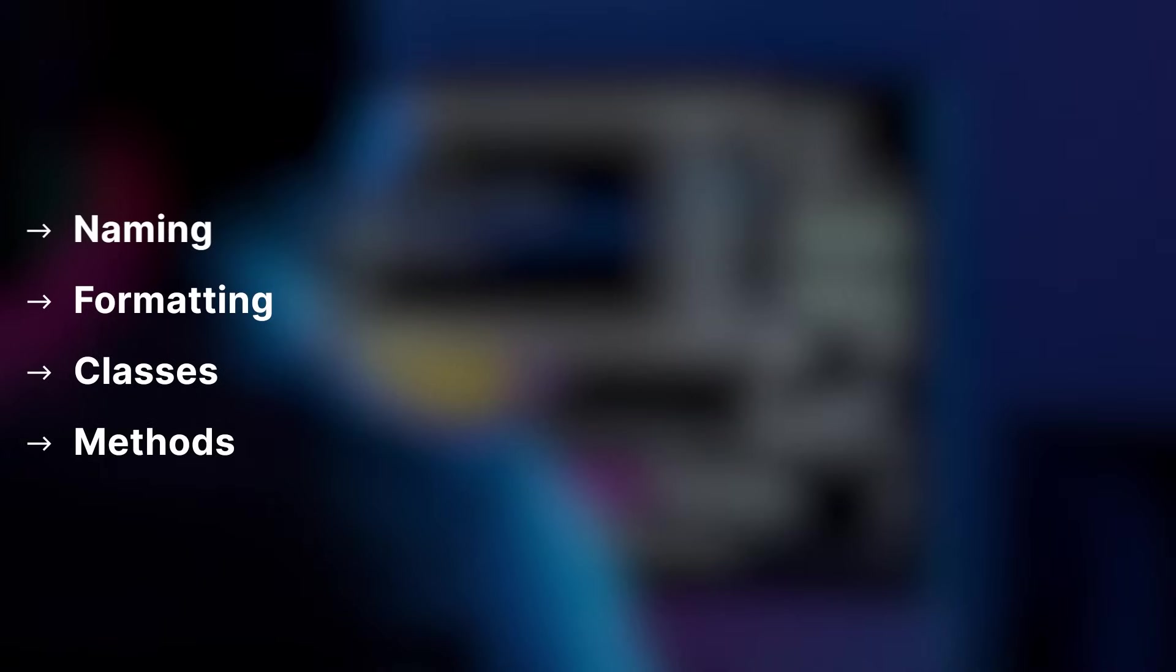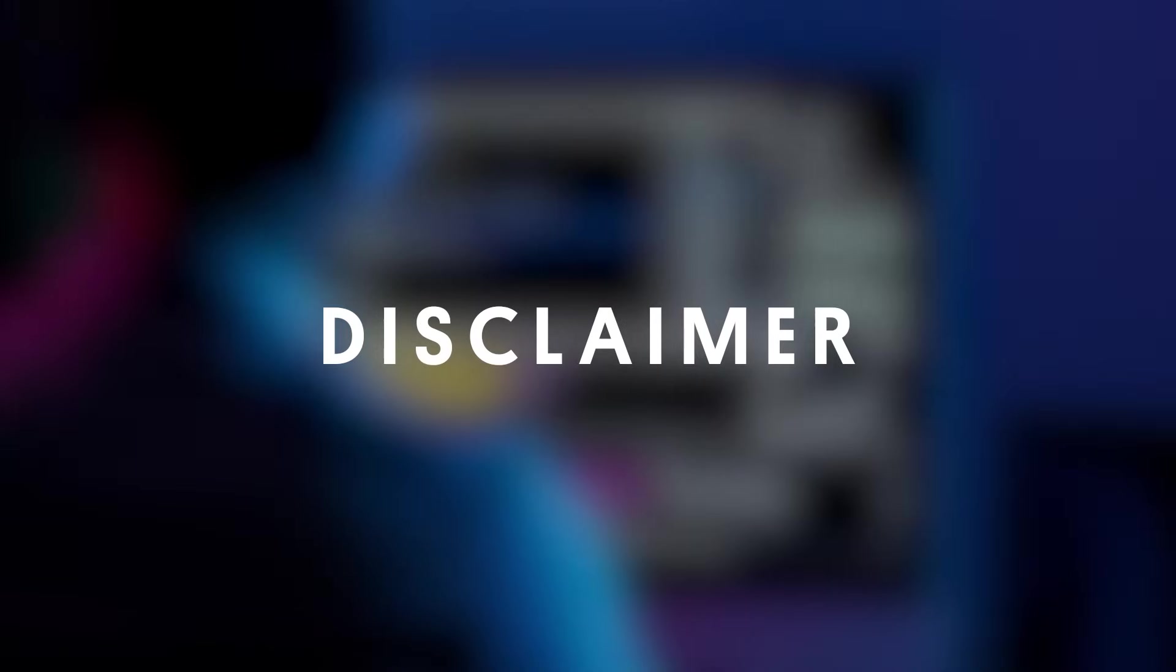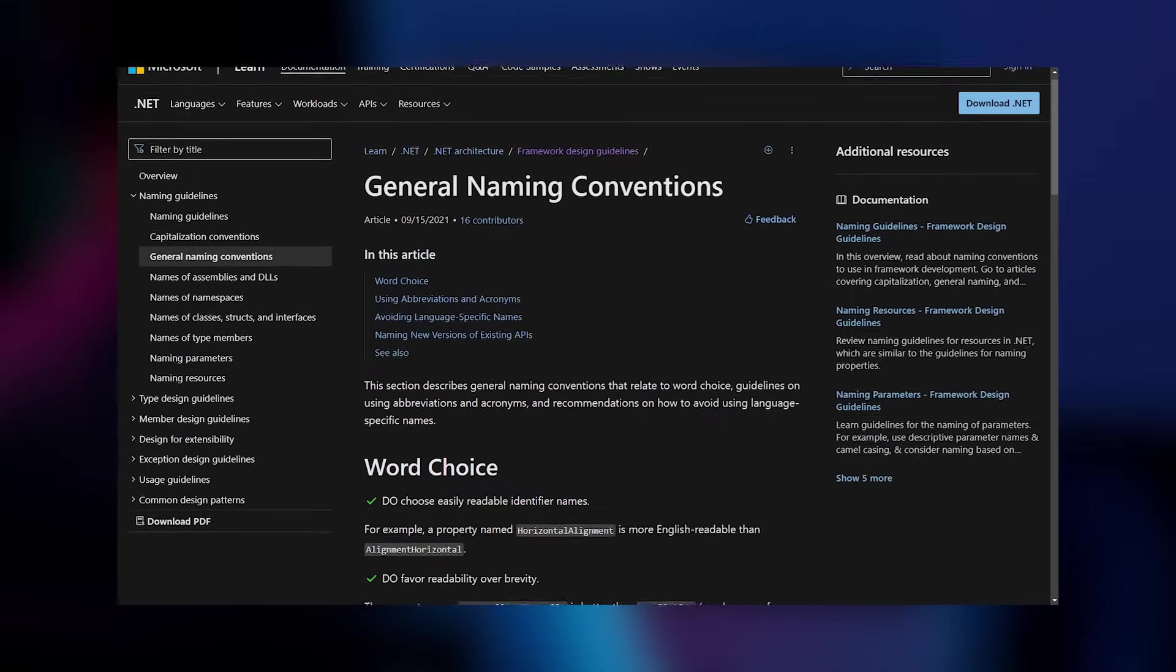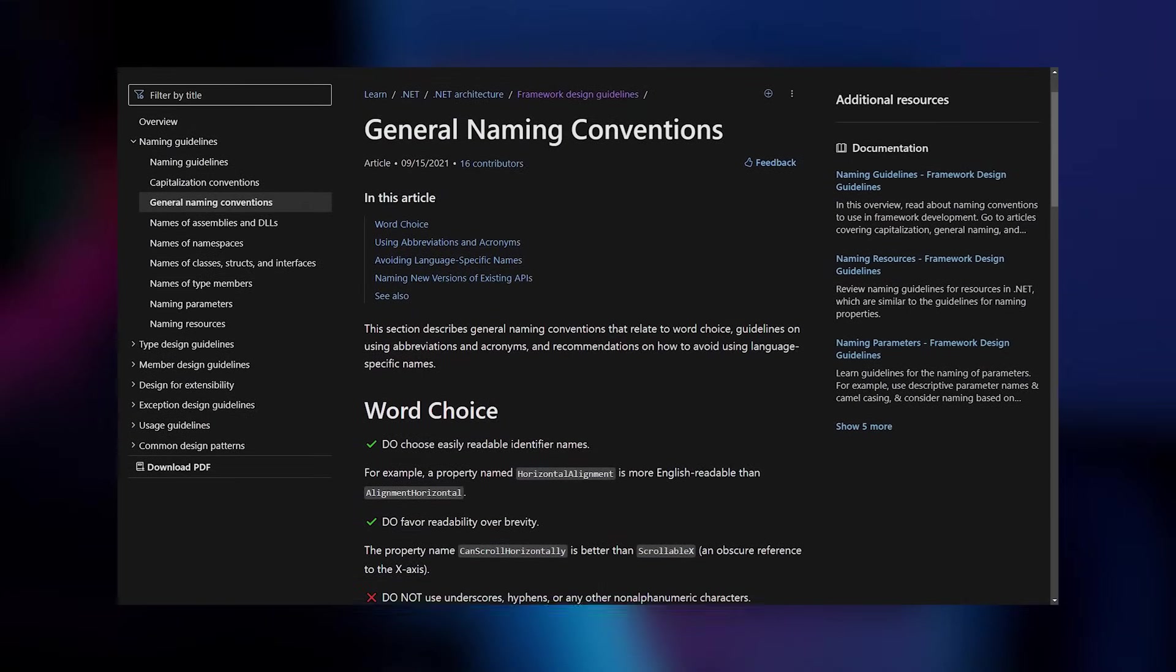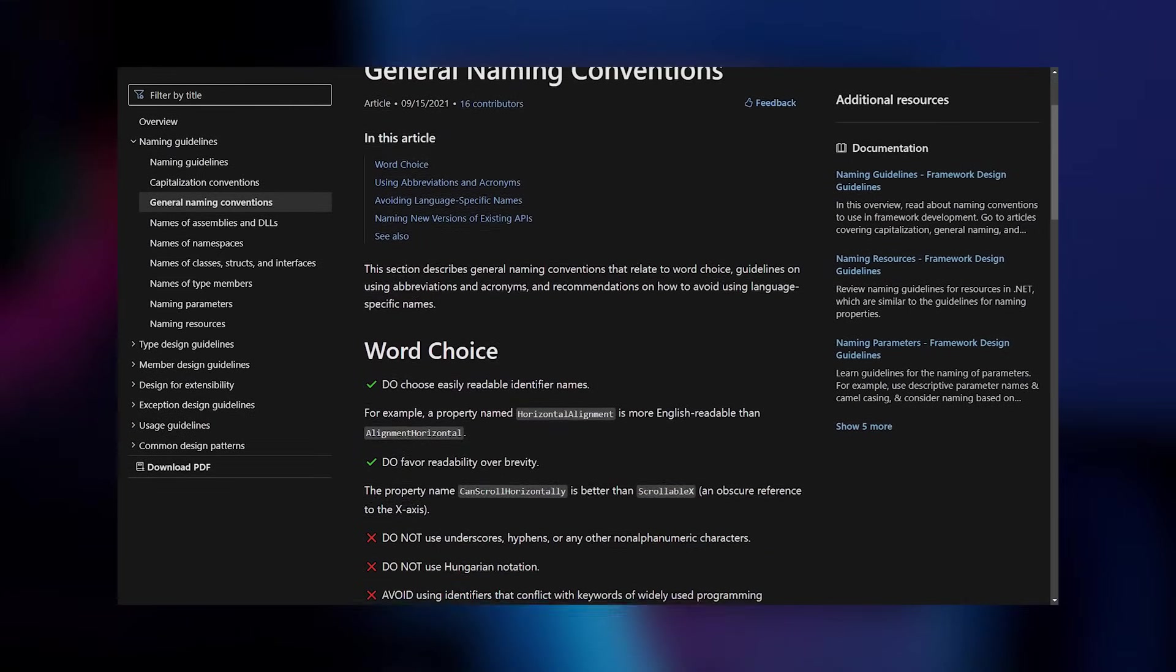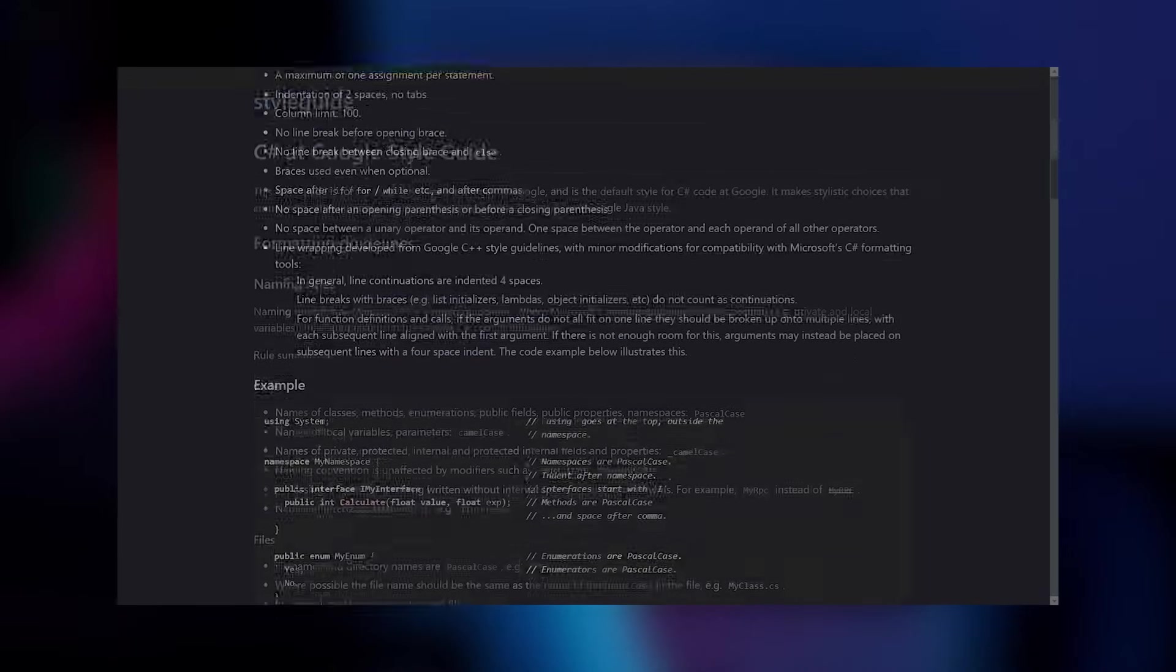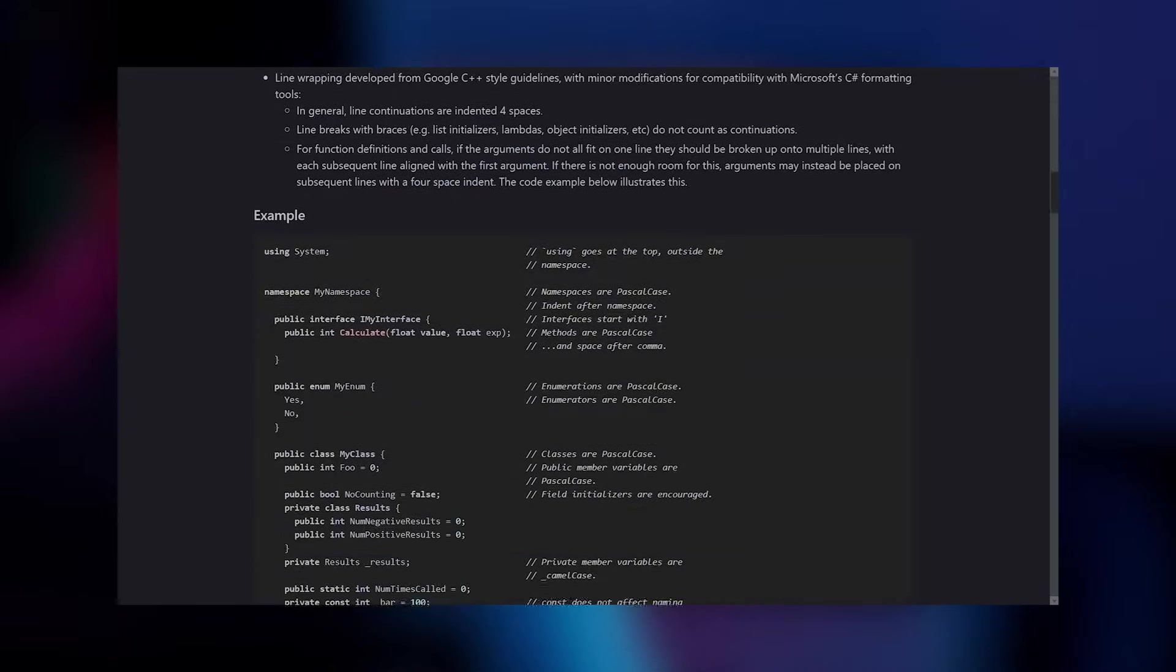We'll go over guidelines for naming and code formatting, and then we'll take a quick dive into advice for classes and methods. Before we dive in, know that these recommendations are based on general industry standards for C-Sharp and are meant to be inspirational rather than hard rules set in stone. Anything here can be adapted to your needs and preferences.